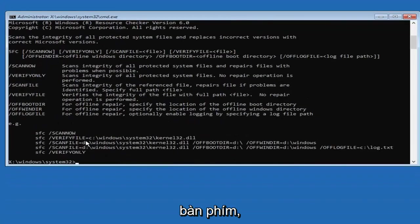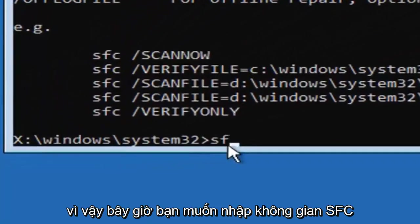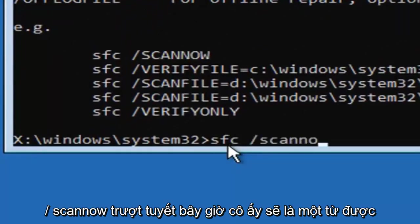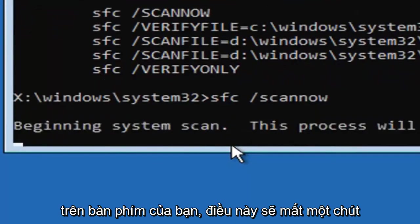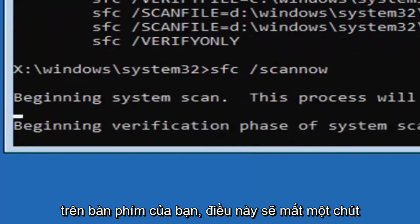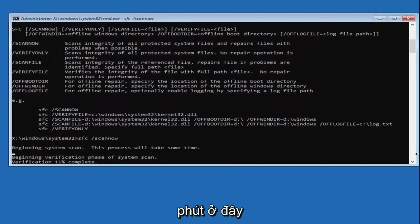Hit Enter on the keyboard. Then also type in sfc space forward slash scannow — scannow should be one word attached to that forward slash — and hit Enter on the keyboard. This will take some time, so please be patient. It shouldn't take too long, but give it a couple of minutes.